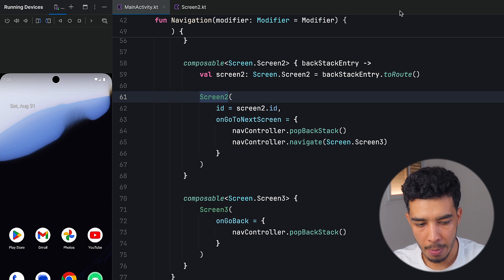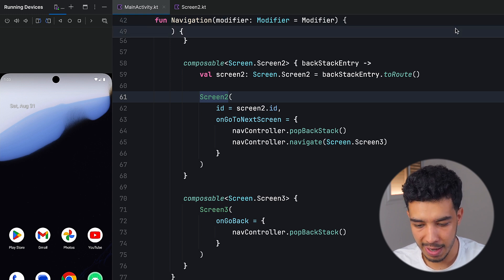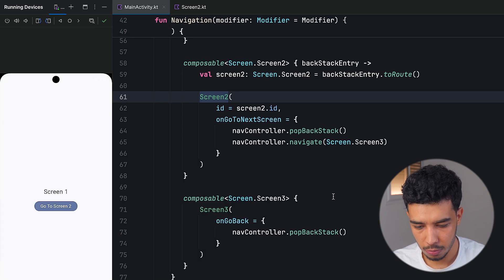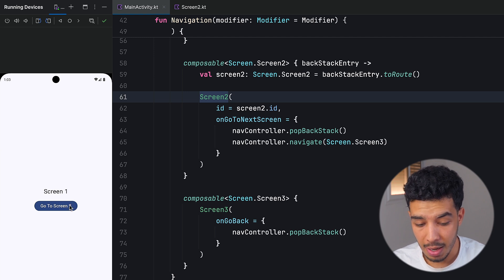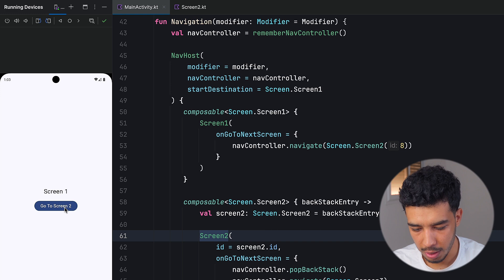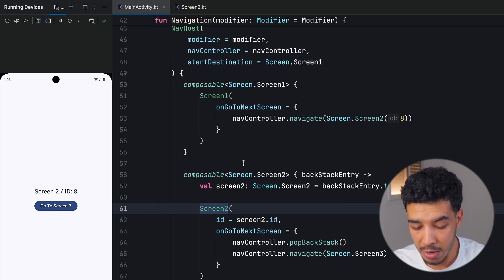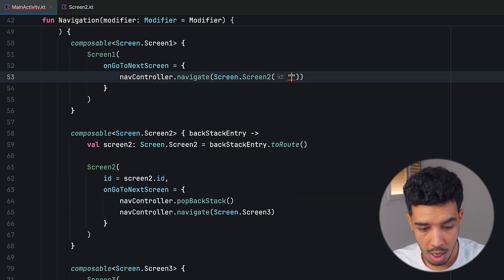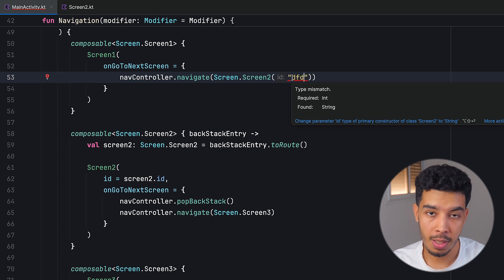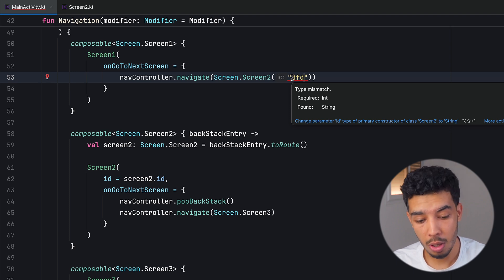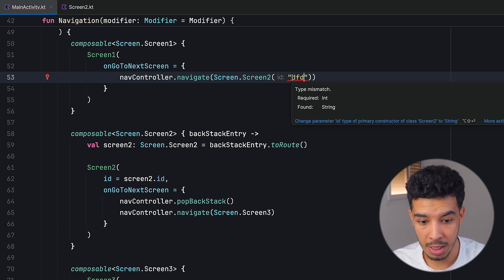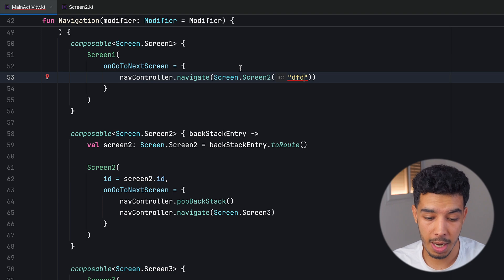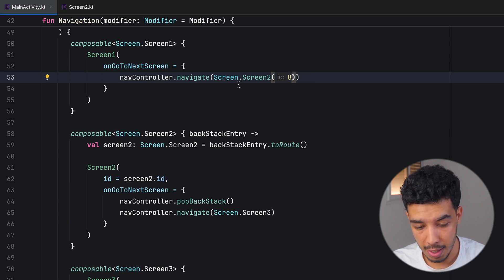Now let's run the app and see if we get the ID. I'm in screen one, navigate to screen two — and yes, I did get the ID of 8. I can never pass an unsafe argument like a wrong type; I will get a compile error. This wasn't possible before because we didn't have type safety, but now our navigation is completely type safe. Our navigation already works.